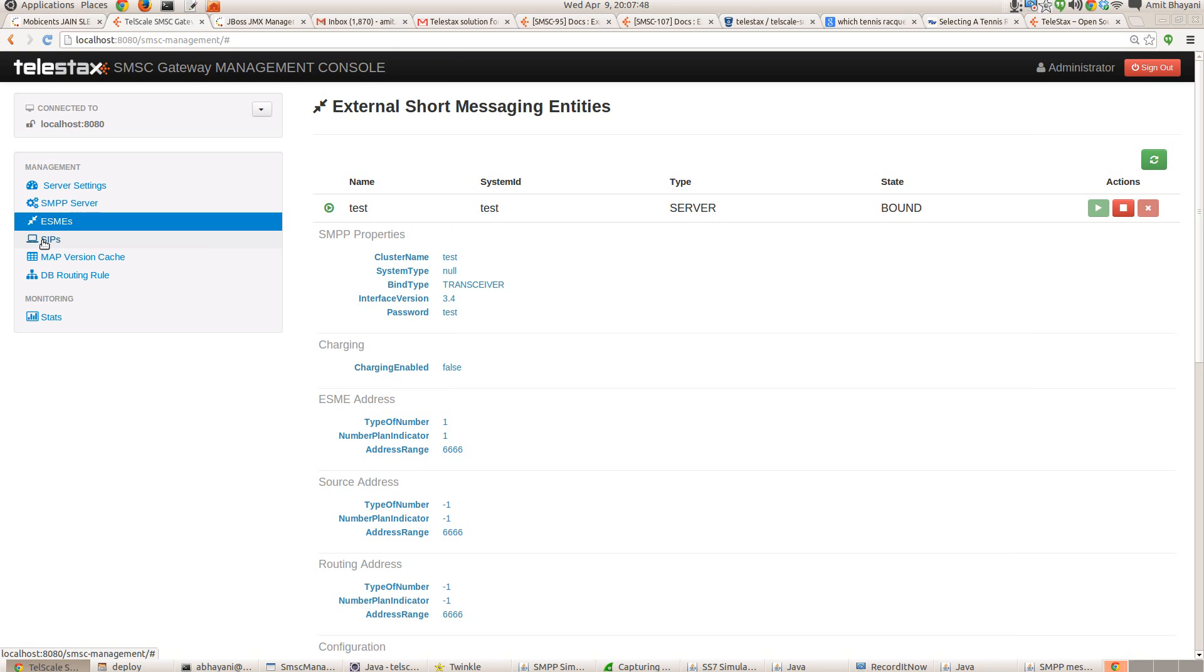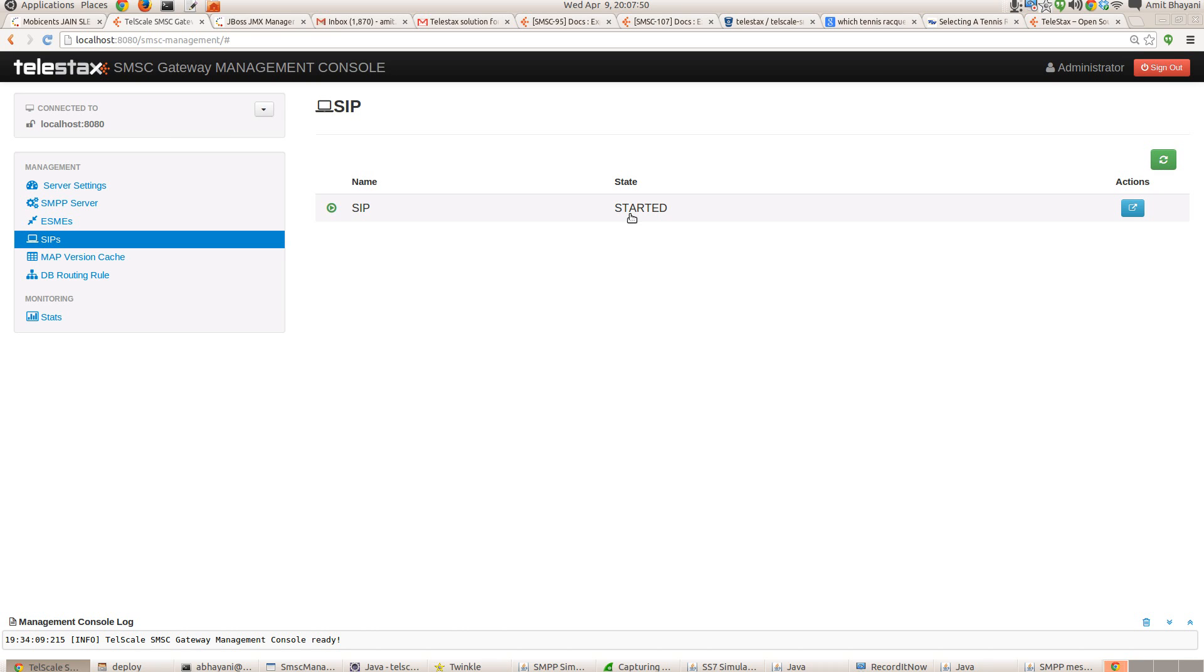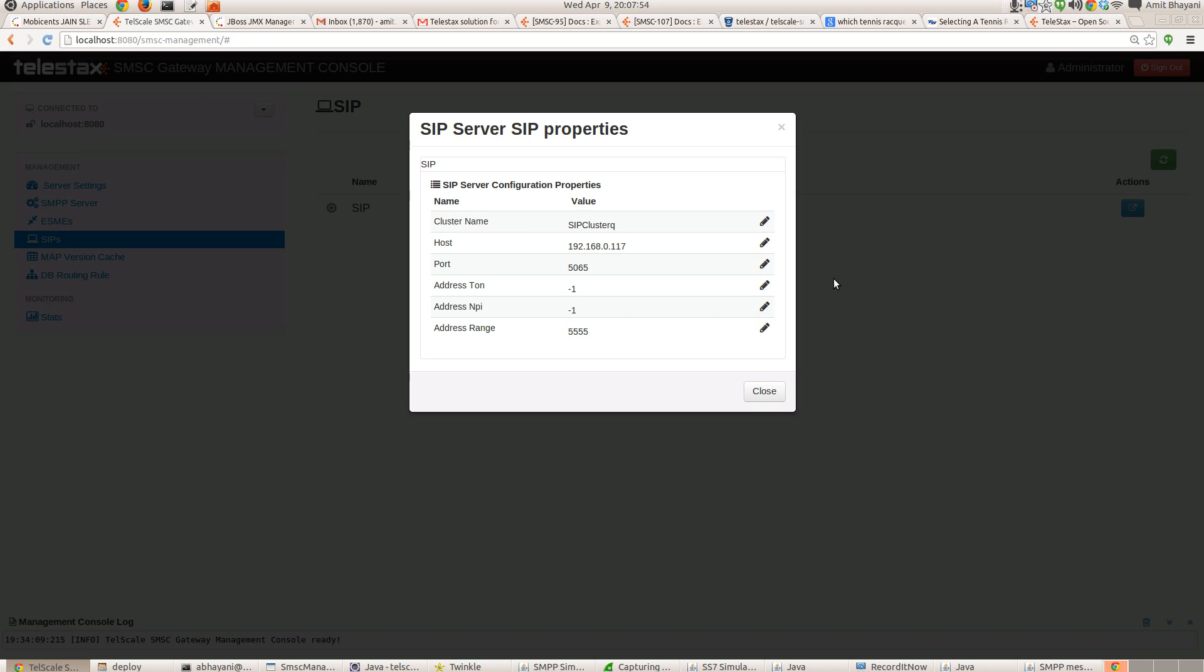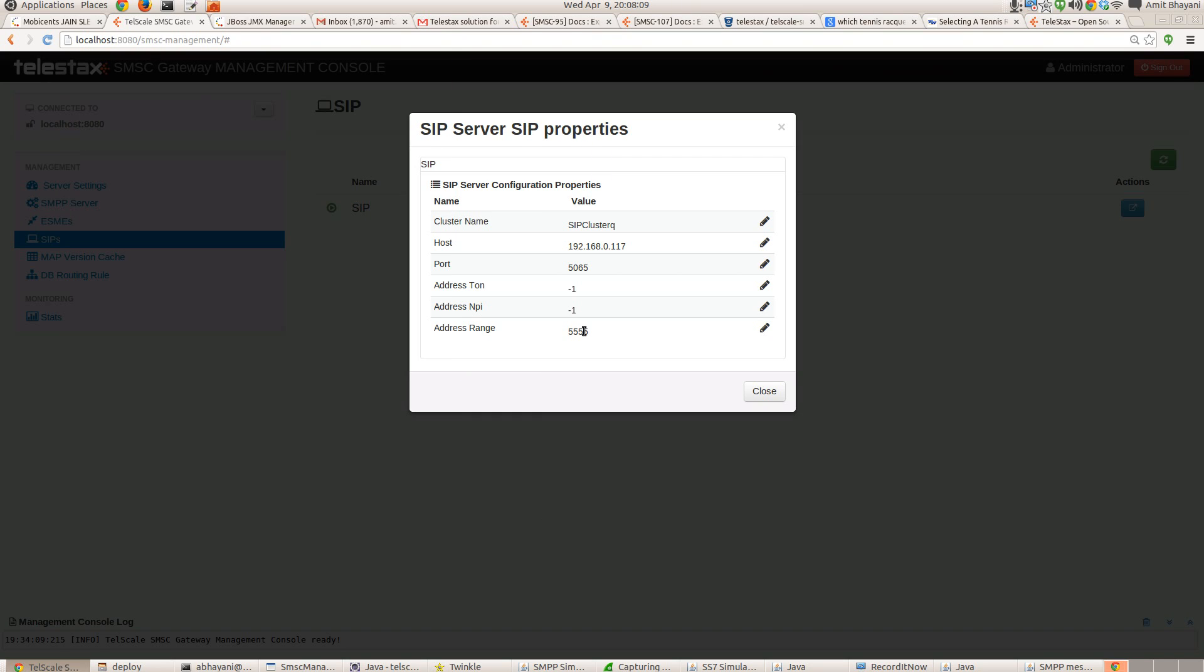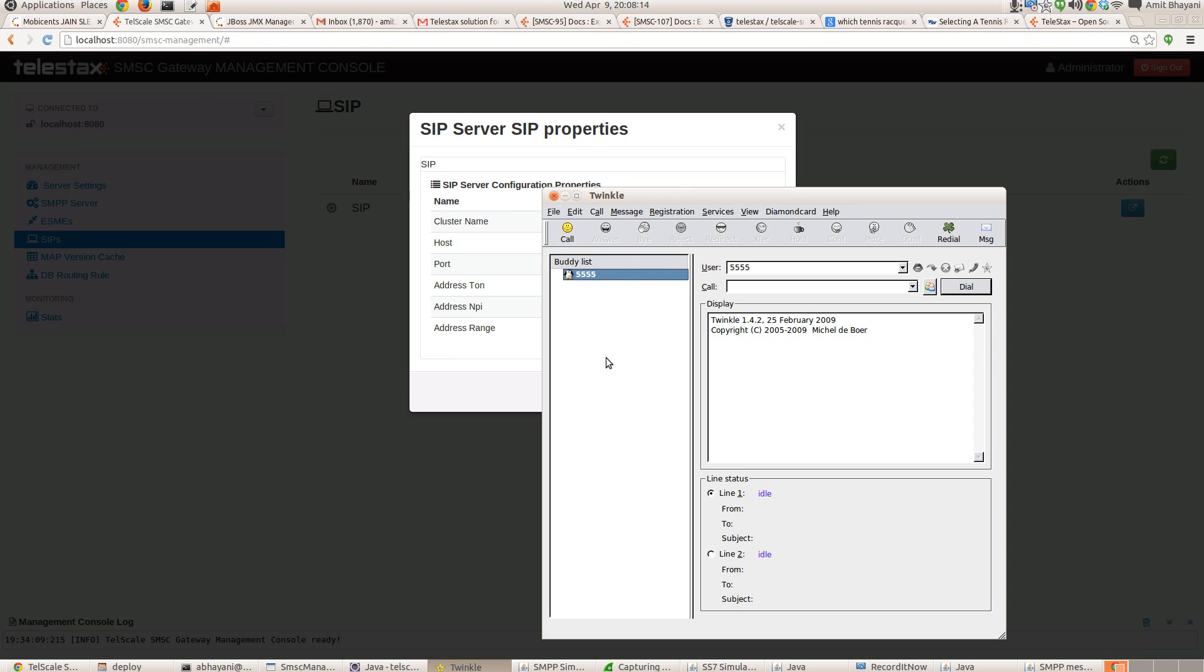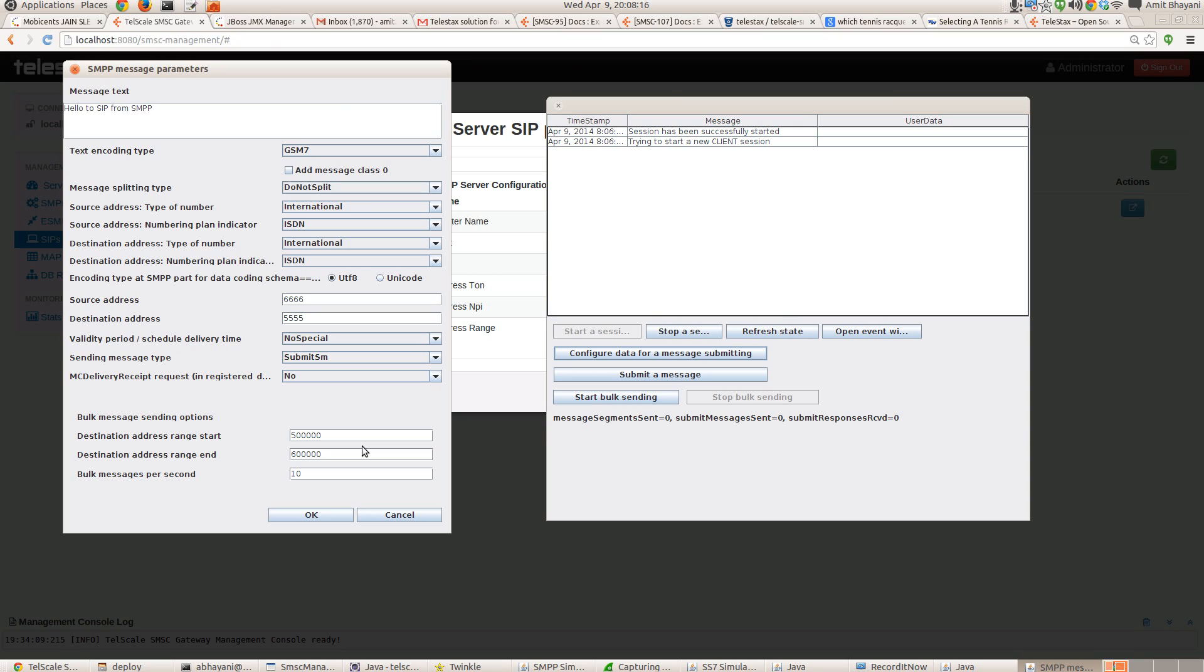So once you start SMSC, you have to edit the SIP stack. So all the SMSs that comes into the SMSC has to go to this IP address to this port. If the address range matches 5555. So if I'm sending that SMS to 5555, it will match to the SIP stack configured address. And the SMS will be delivered to the SIP stack. Let's check this out.